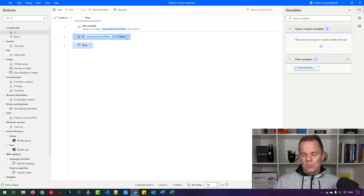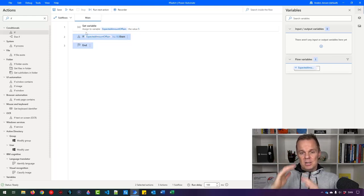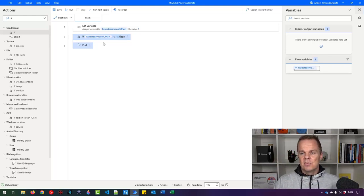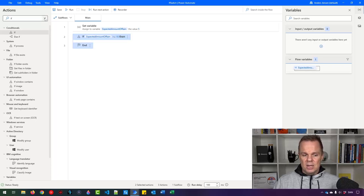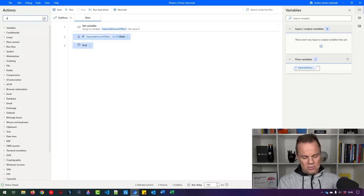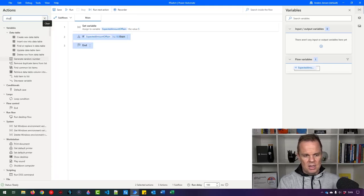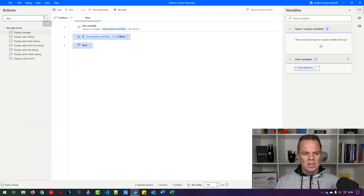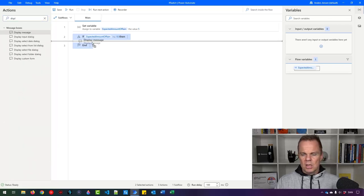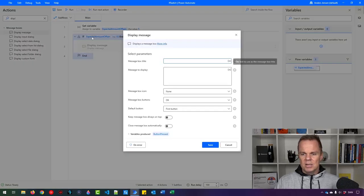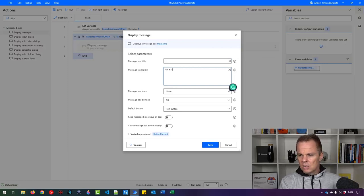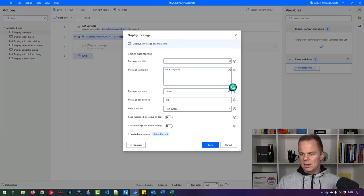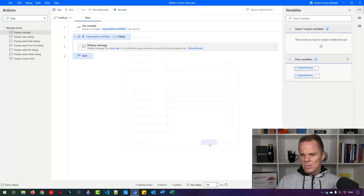A little bit later, we'll make the other branch. That is, if this is false. So if this is true, that means it is a rainy day. So let's find a display message and drag it in here inside the if. Here I will just say it's a rainy day like this. I can click save.